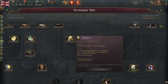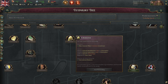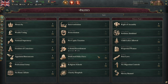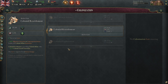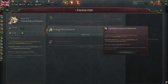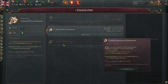Colonization unlocks the colonial affairs institution. In your policies and laws, you have to change your law — if you are on no colonial affairs, which most nations start on, you have to change either to colonial resettlement or colonial exploitation.